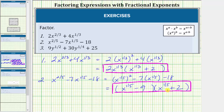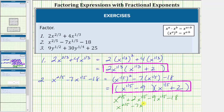Let's determine this product to verify our work. X to the one-fifth times x to the one-fifth equals x raised to the power of one-fifth plus one-fifth, which is two-fifths. X to the one-fifth times two is two x to the one-fifth, and negative nine times x to the one-fifth is minus nine x to the one-fifth. Finally, negative nine times two equals negative eighteen. Combining like terms, we have x to the two-fifths minus seven x to the one-fifth minus eighteen, verifying this is factored correctly.